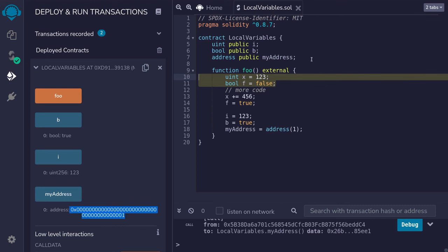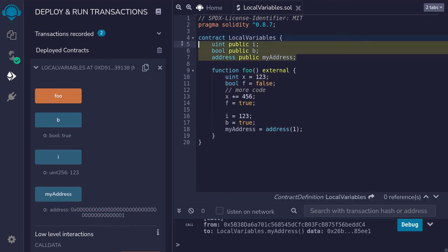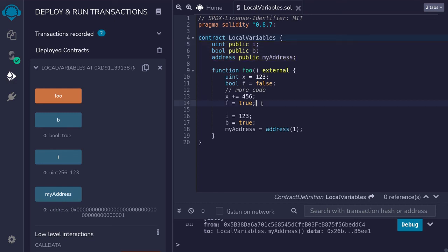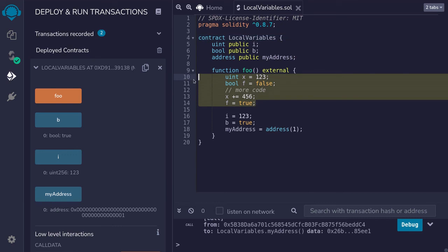Notice that the data stored in the state variables are saved. They persist even after the function is done executing, whereas these local variables only exist while the function is executing. So that is the difference between local variables and state variables.